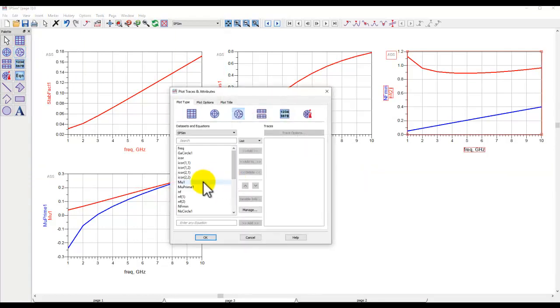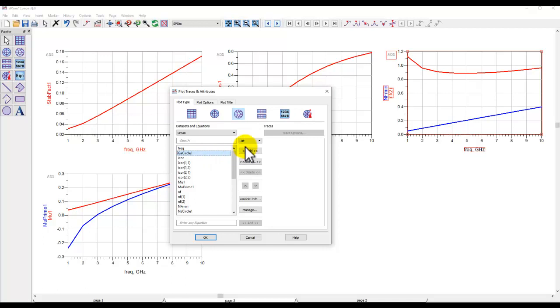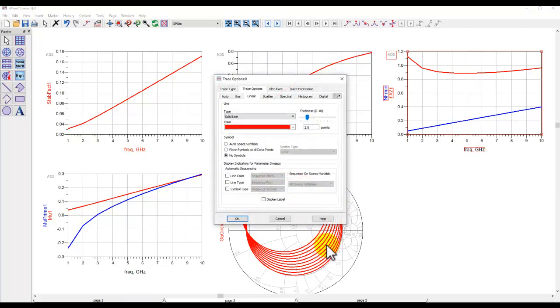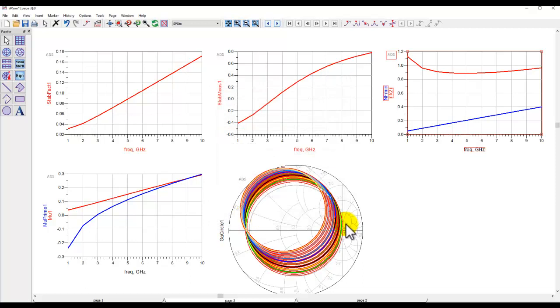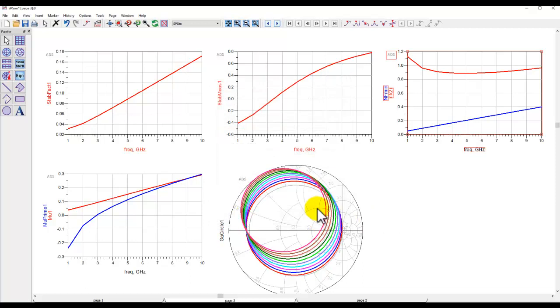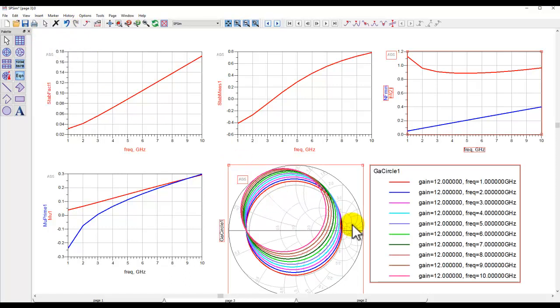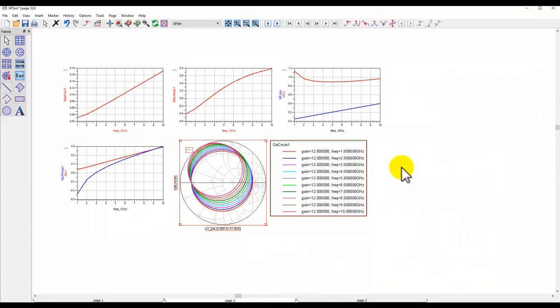So once we have these two things in place, we run simulation, and now we can insert a new Smith chart and then plot either a gain circle or a noise circle. Here we can see multiple noise circles, one circle at every frequency. If we double click on this trace and select line color, we can see different colors, one color representing one frequency. We can insert a legend on this plot and see different colors corresponding to different frequencies.